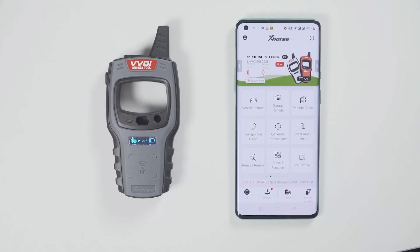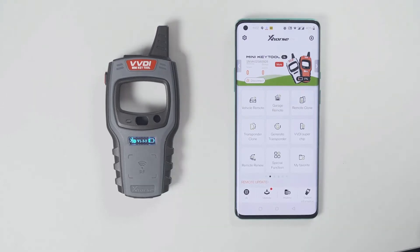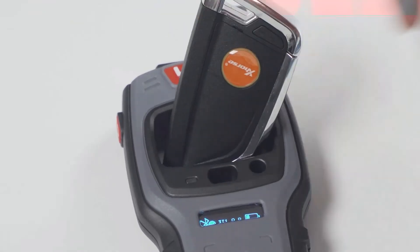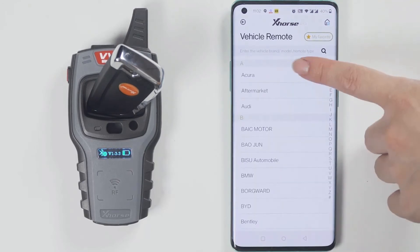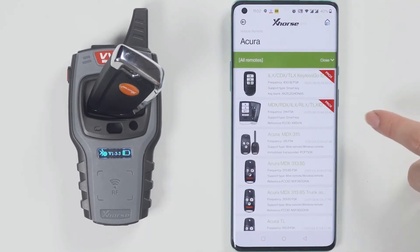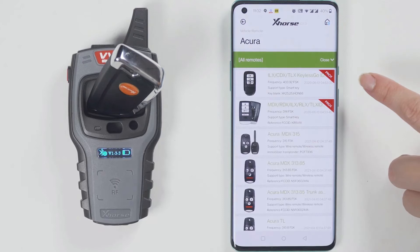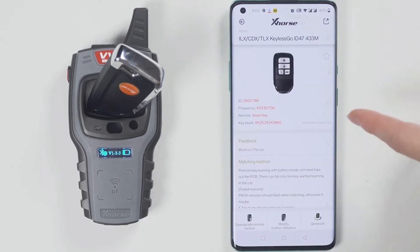Now start to generate a wireless remote. This is the wireless remote. Put it into the keyhole of the minikey tool. Then select the car model you want to generate. I have a smart car, so I will generate a smart remote.